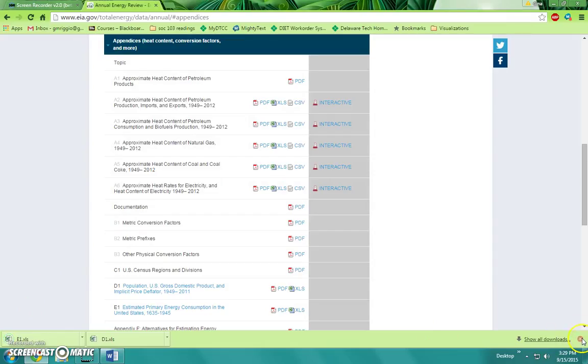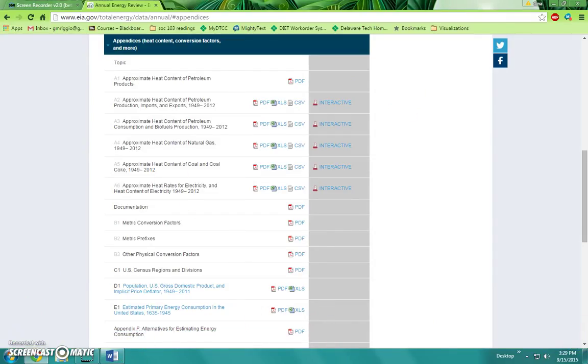Alright, that's all there is to it. Now you have your datasets for Lab 4. Thanks!